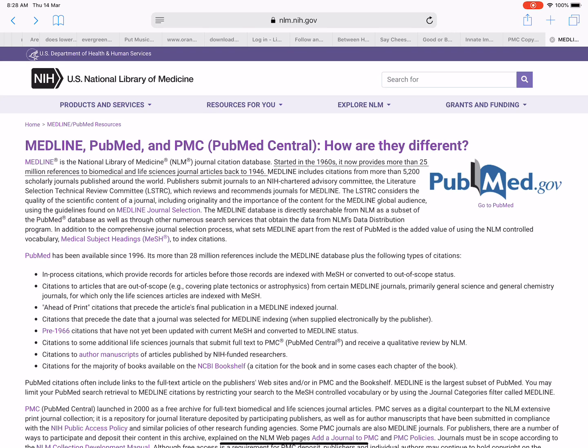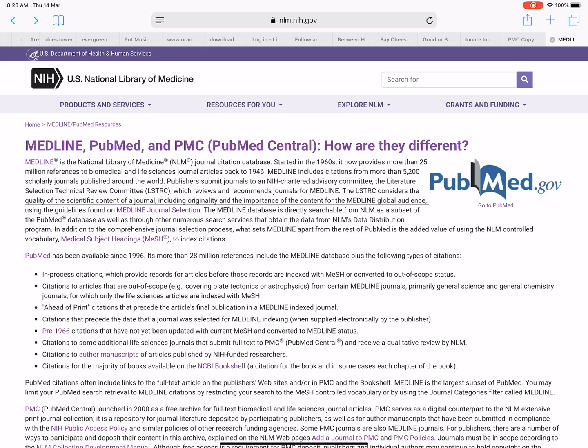Medline includes citations from more than 5,200 scholarly journals published around the world. Publishers submit journals to an NIH-chartered advisory committee — the Literature Selection Technical Review Committee (LSTRC) — which reviews and recommends journals for Medline. The LSTRC considers the quality of the scientific content of a journal, including originality and importance for the Medline global audience, using the guidelines found on Medline journal selection.